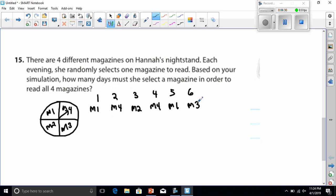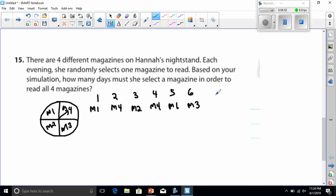And now, I'd say, based on my simulation, how many days might she select a magazine in order to read all four? In this simulation, we could say that six days went by, all right? And of course, there's any number of ways you can do these simulations. It's all up to you. And I hope that you find a way that works for you. All right. I'll see you in class.